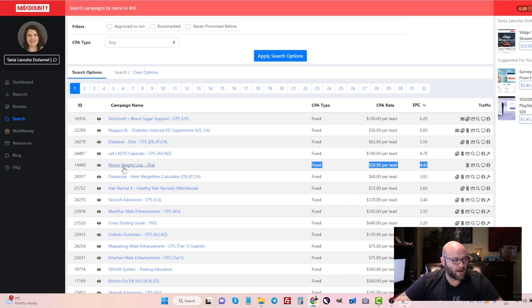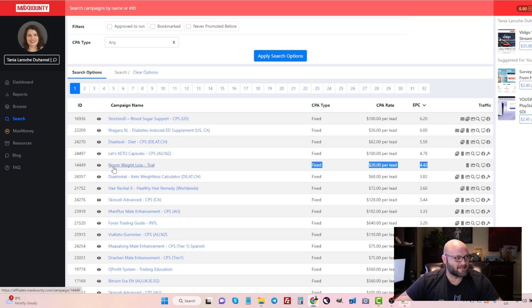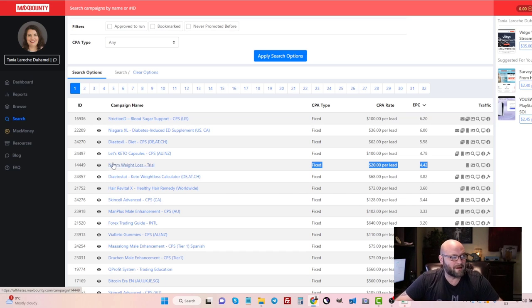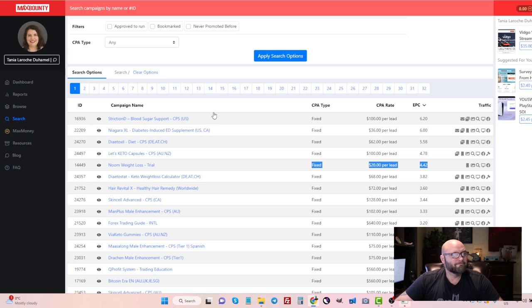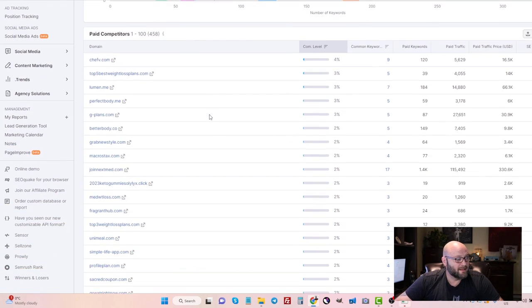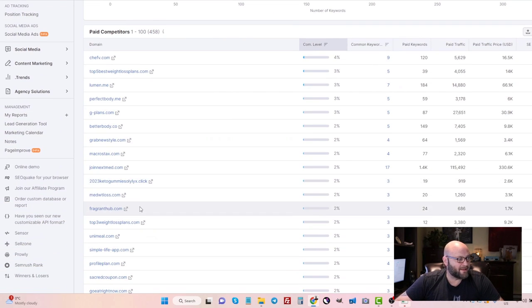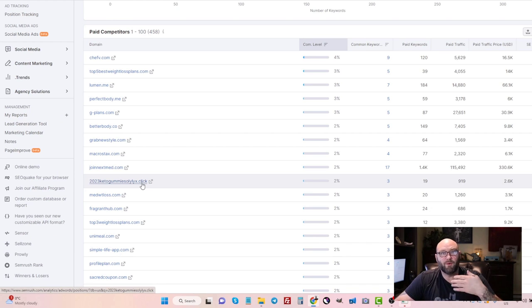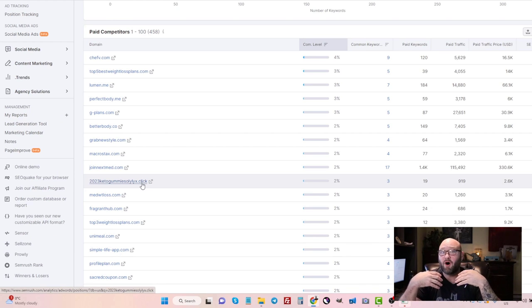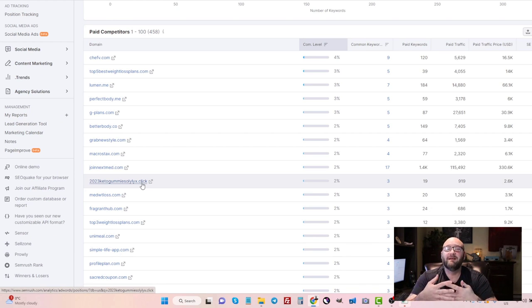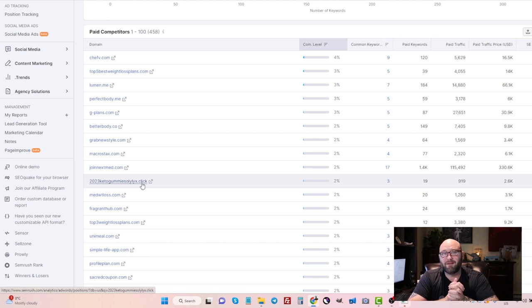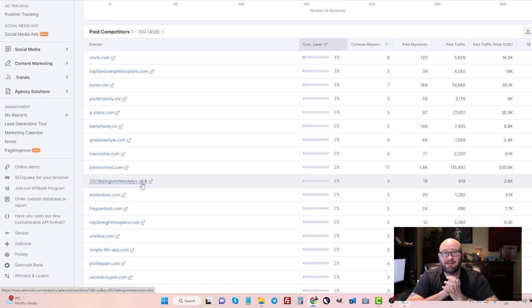Next, the next step is again using the spy tool. Once you know what offer you are going to be running—so in this case, let's just say we're going to run Noom Weight Loss on Google search ads—the next thing I need to do is, of course, come back in here and start looking at these landing pages and building my own website. This website needs to have all of the requirements that you need to make sure you're not breaking the rules of the bridge page policy.